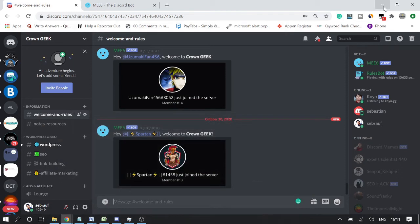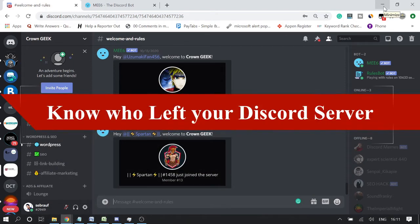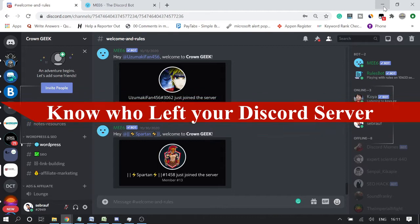Hey Discord users, welcome back to SubGrav Tutorial. Today I will be explaining how to know if someone left your Discord server.